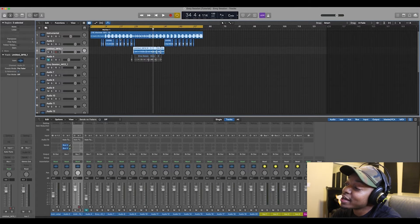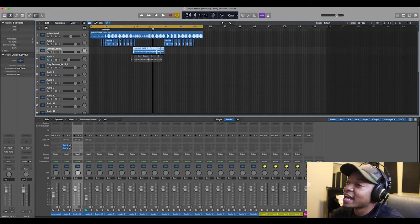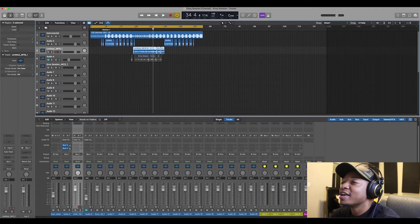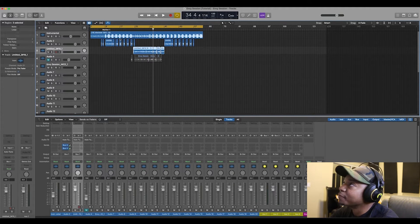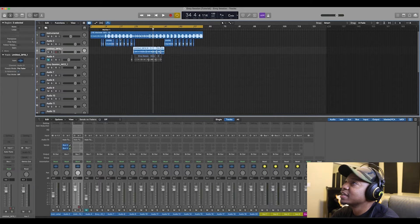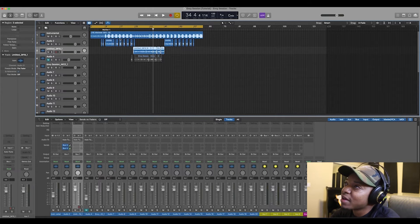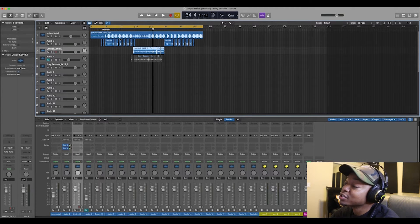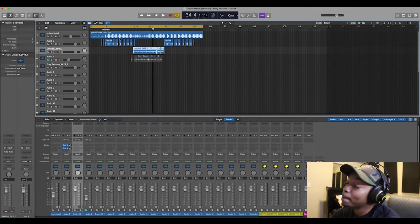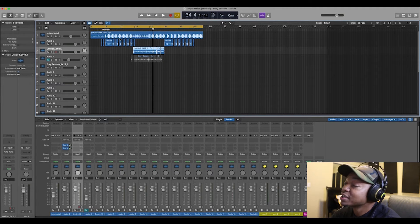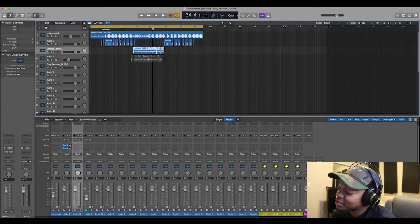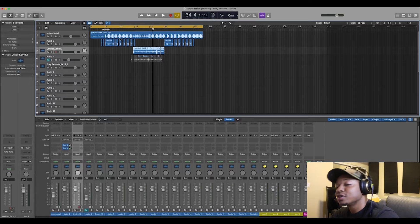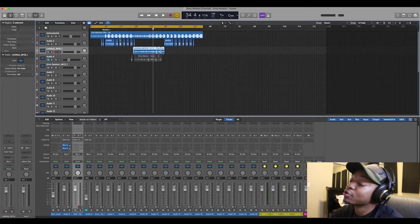I want to reiterate that you do not need third-party plugins. You don't need Waves plugins, FabFilter, Slate Digital, Universal Audio — you don't need those. If you have an audio software, you can use whatever is in that software, and that's exactly what we're going to show today.